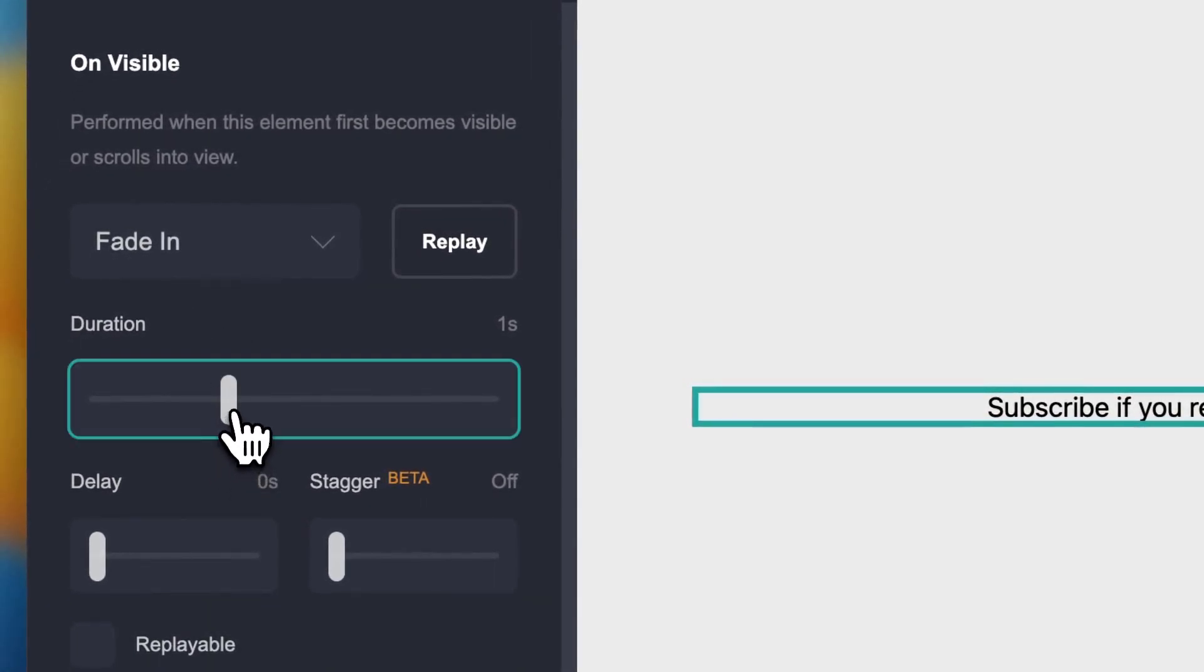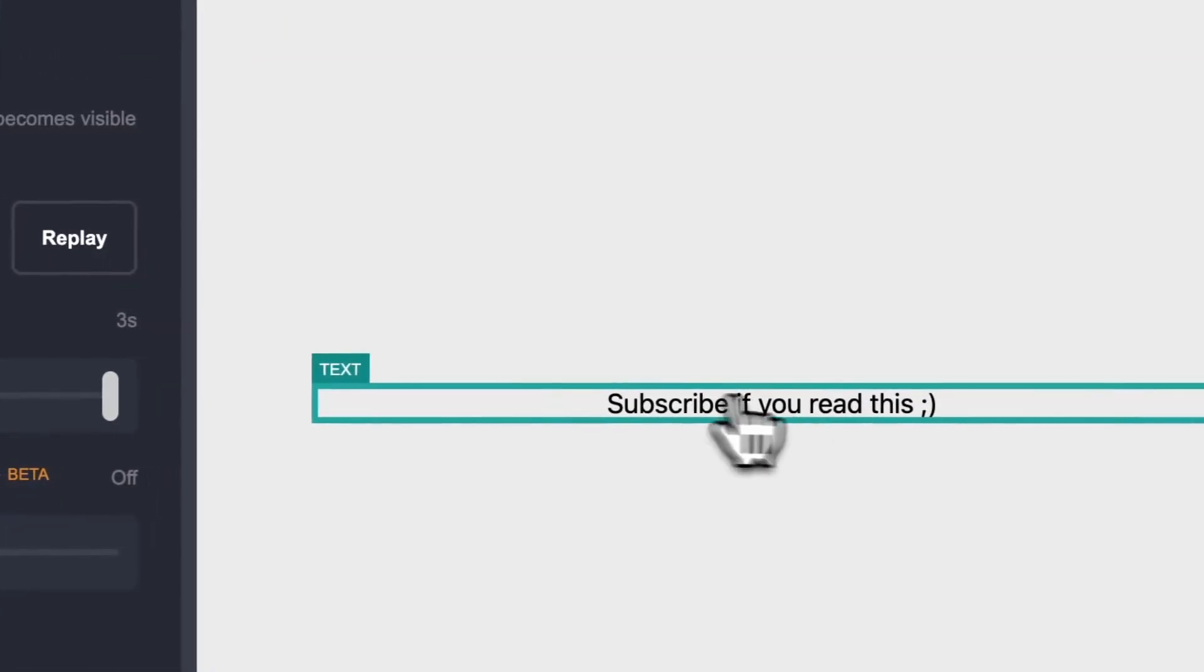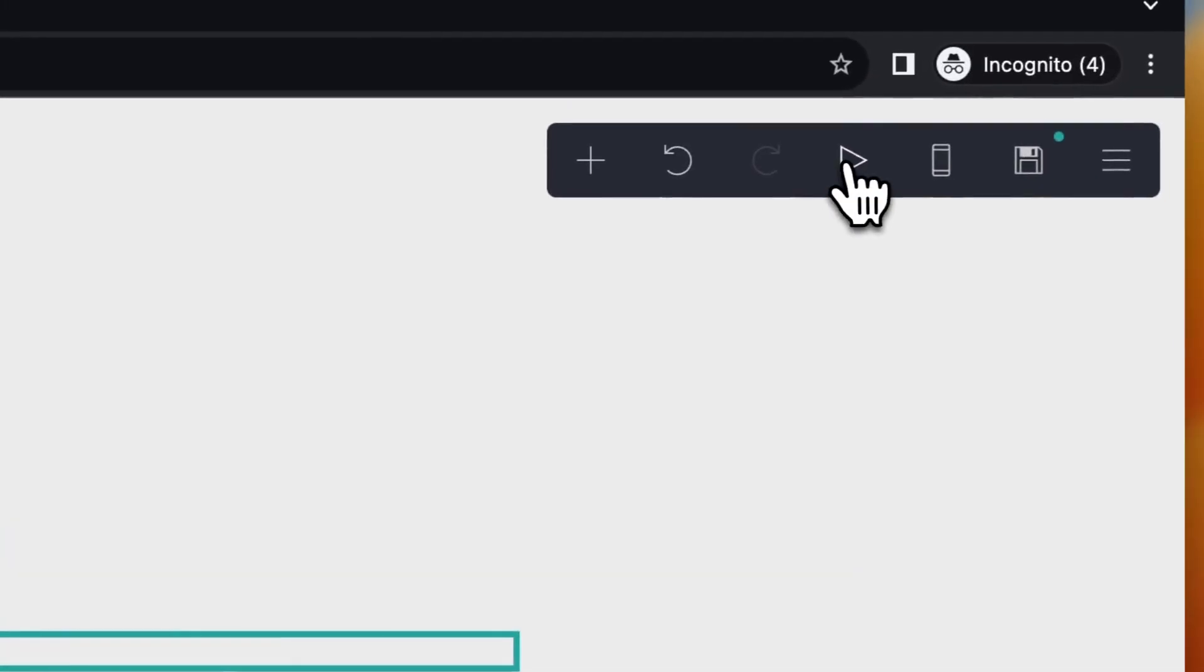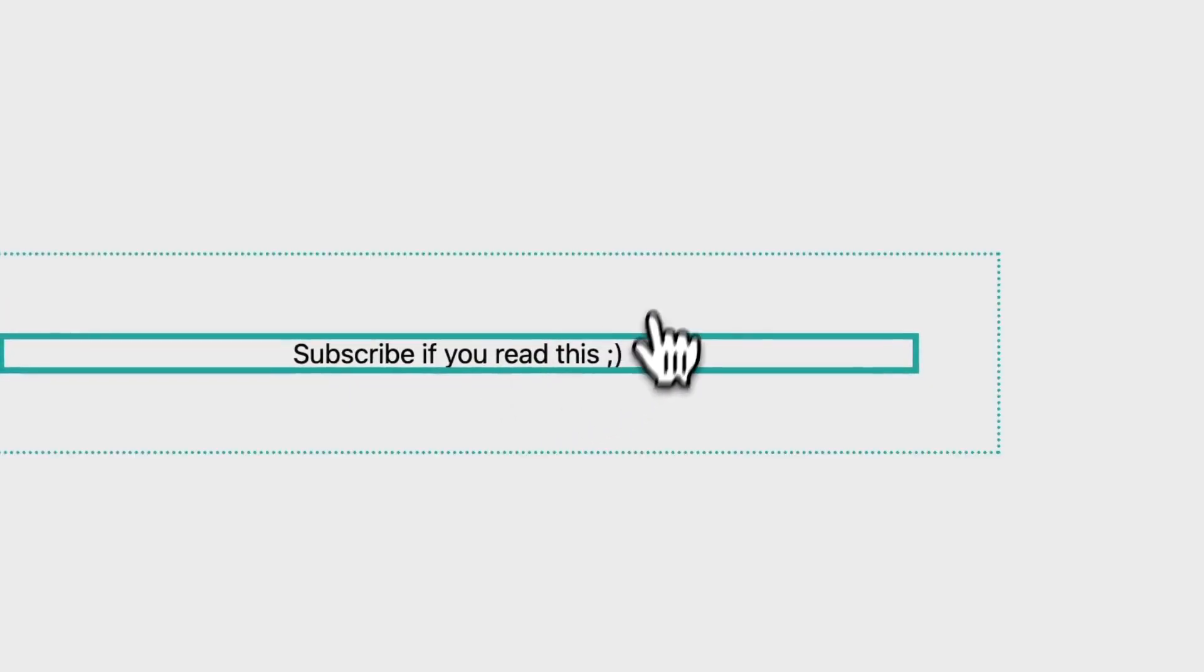You can also change the duration. For example, three seconds. Let's replay it. Subscribe if you read this. Now it takes three seconds for this to totally load.